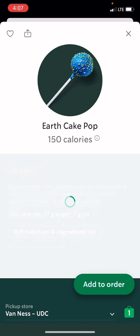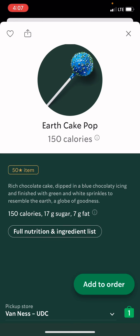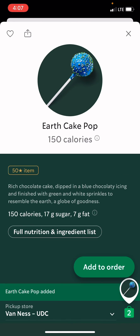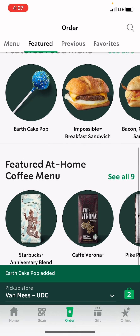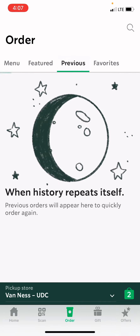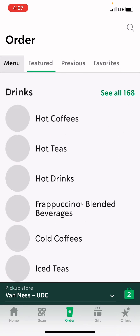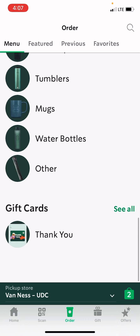Then I'm going to get an Earthcake Pop, add that to order, and then that's it. You can order anything from here, but sometimes there are off-menu items that you won't be able to order here.